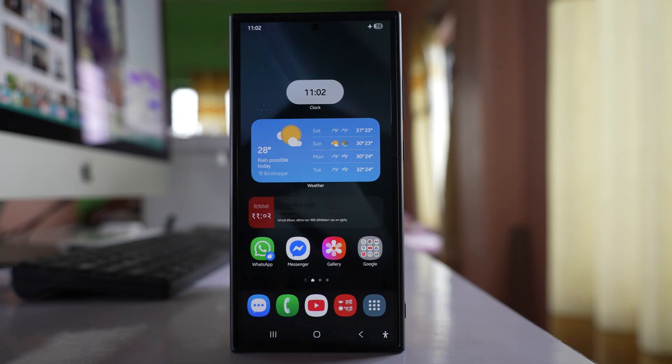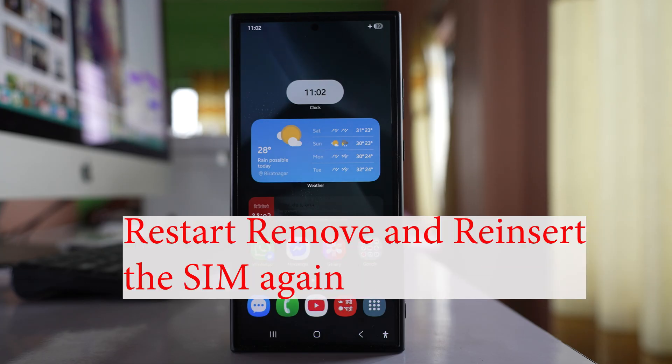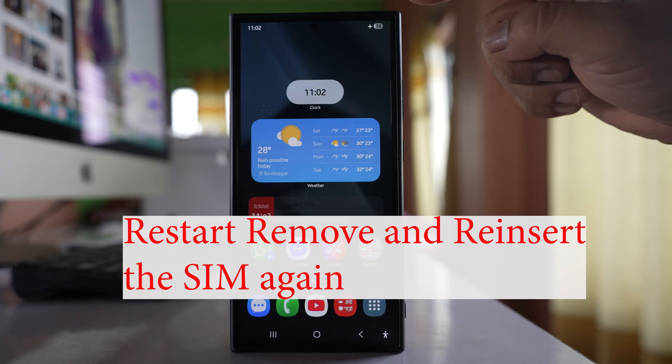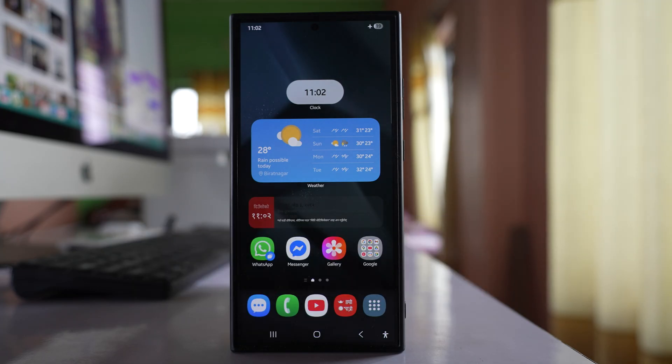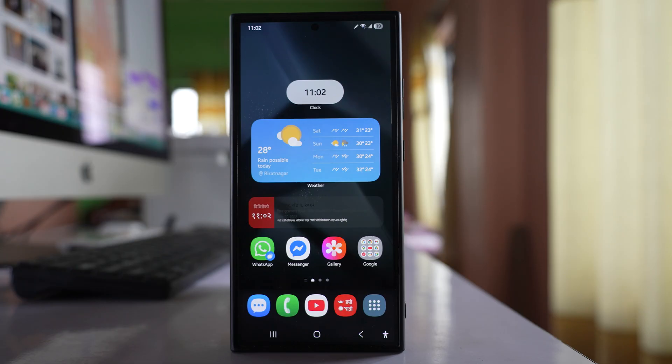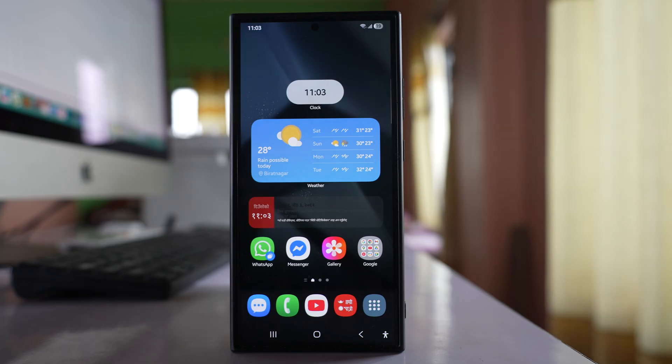The first thing you will do is if you have a physical SIM card in your phone, then remove the SIM card. If possible, use another SIM card and then check if you can disable the flight mode or not.